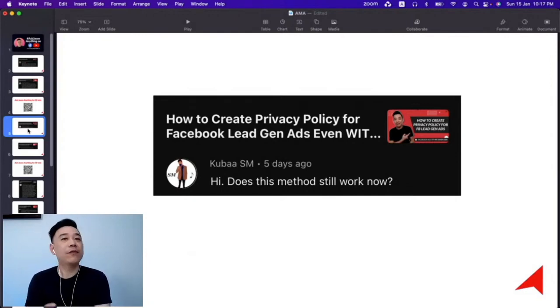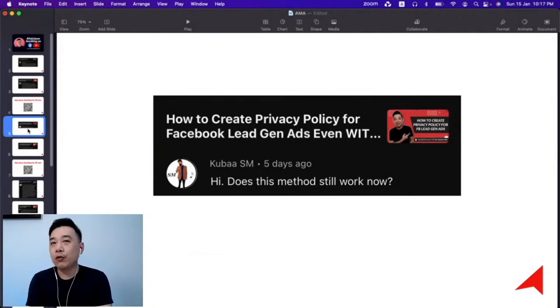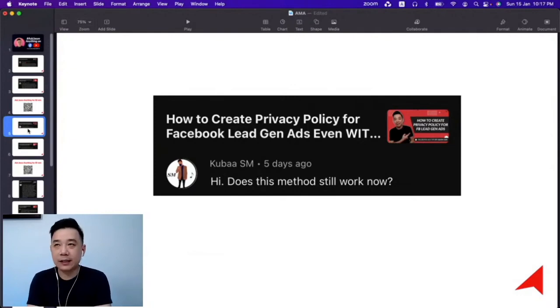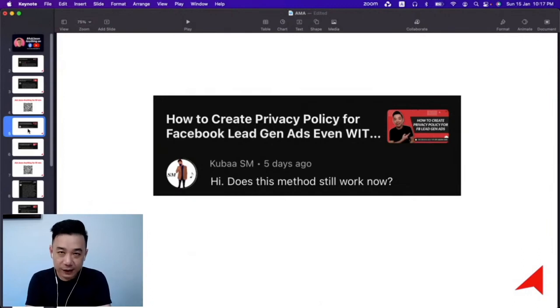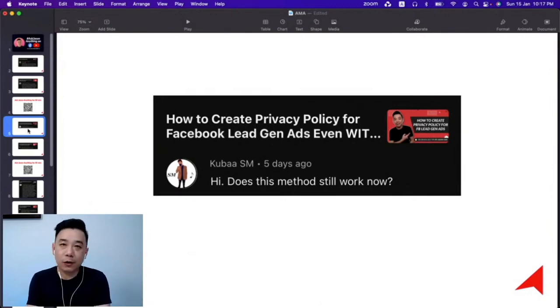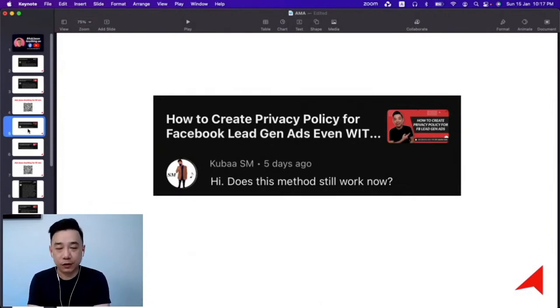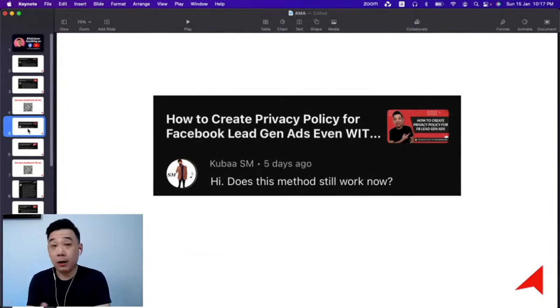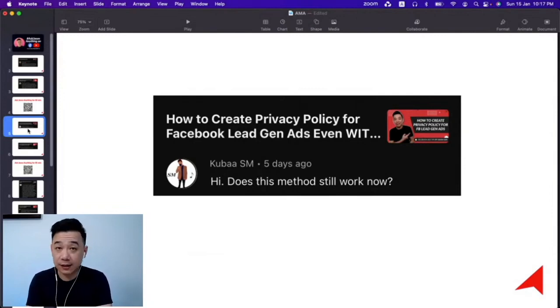What if you don't have a website? If you don't have a website, my workaround is to create a Google Doc and publish it as a publicly accessible document. You can use that to run lead gen advertisements, or else you won't be able to run lead gen ads.